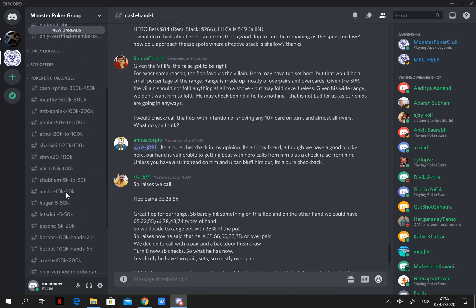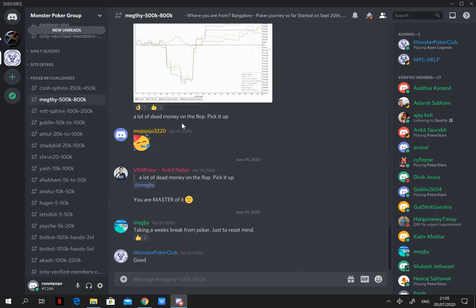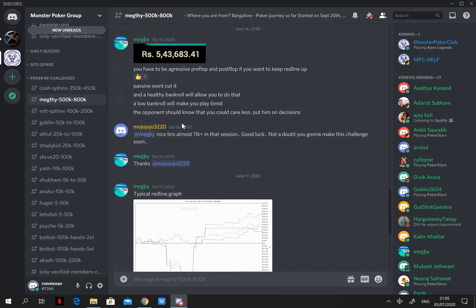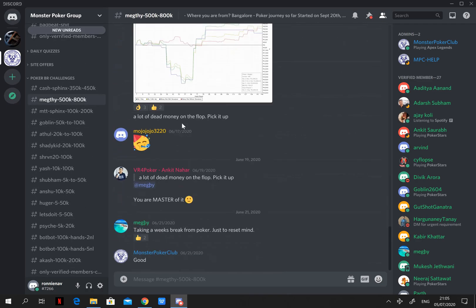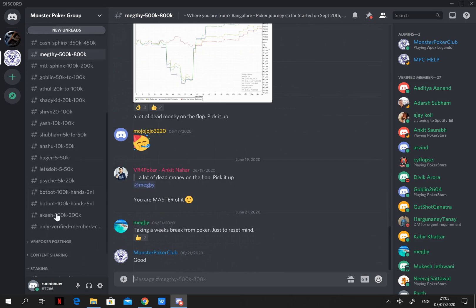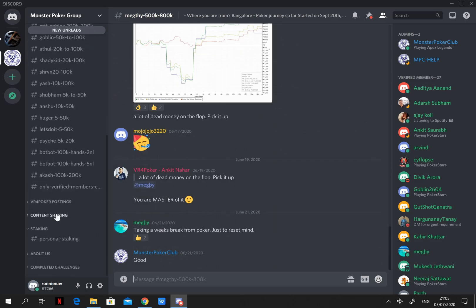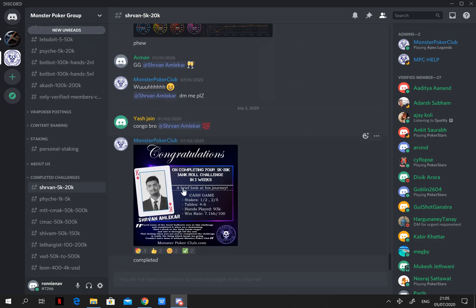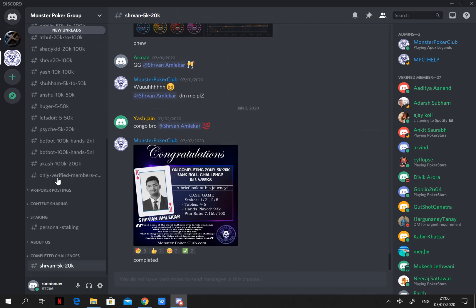Bankroll challenges. Here you can create or you can see challenges which are done by other monsters. And after finishing the challenge, you would receive a nice certificate to congratulate for your winnings, your efforts and to motivate you to take on another challenge.